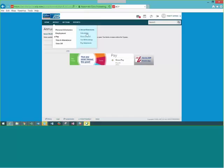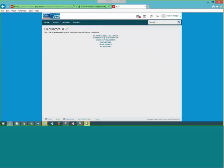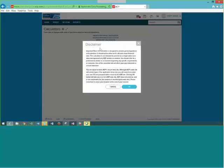Under Pay, you can also go to Calculators. These actually take you to a third-party site — they are not connected to your specific pay. But if you wanted to know what a raise or 401k contribution would look like, this takes you to a site where you can play with the figures. It's called Paycheck City. There are also 401k calculators. These are all third-party, not ADP sites, and it will tell you that you're leaving ADP's secure site.